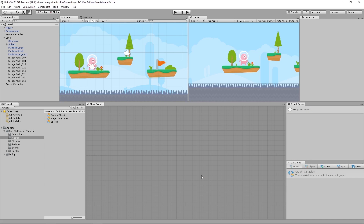Hey guys, welcome back. In the fifth lesson of the official Bolt series, we're going to set up the objective for our platformer. What I want to happen is when I touch the objective, when I get there and collide with it, I want to load the next level.